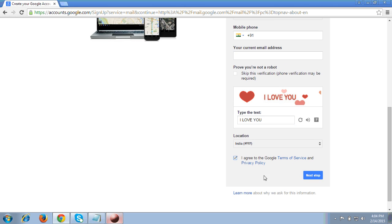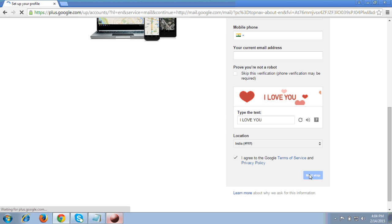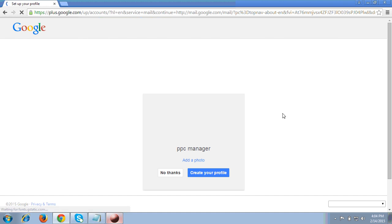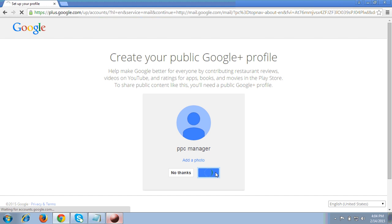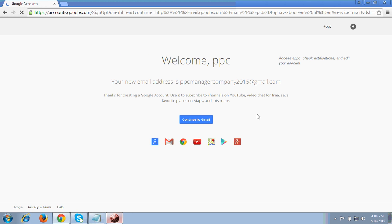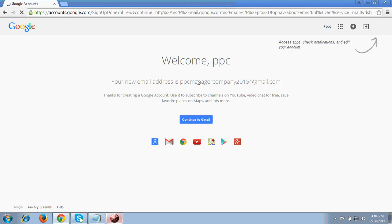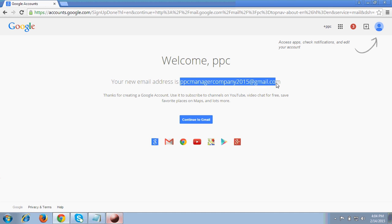Then it will ask you to accept the terms and conditions, then click next. It's done - it's showing 'Set up your profile'. You can see 'Create your profile', so click on that. The next step will give you confirmation that you have successfully created the new Gmail address. The username I used is shown - PPC Manager Company 2015 at gmail.com.